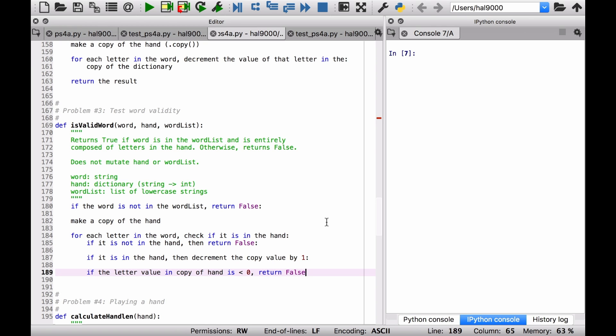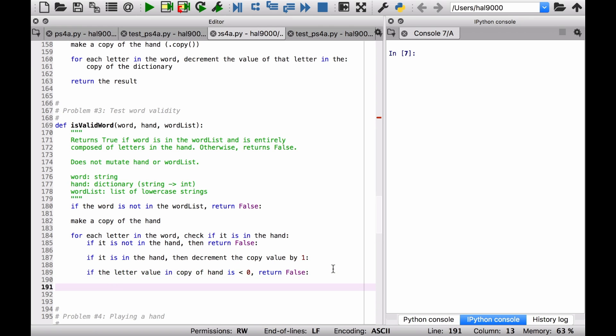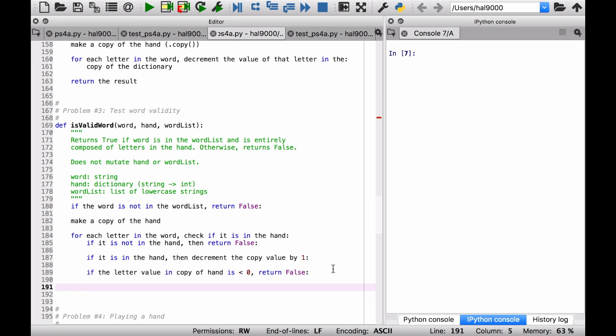Okay, so that's pretty much the code you need here. Otherwise, if you make it through all this stuff, and you haven't returned false yet, well, then you have to return true. And that will get you your points for this problem. Good luck.